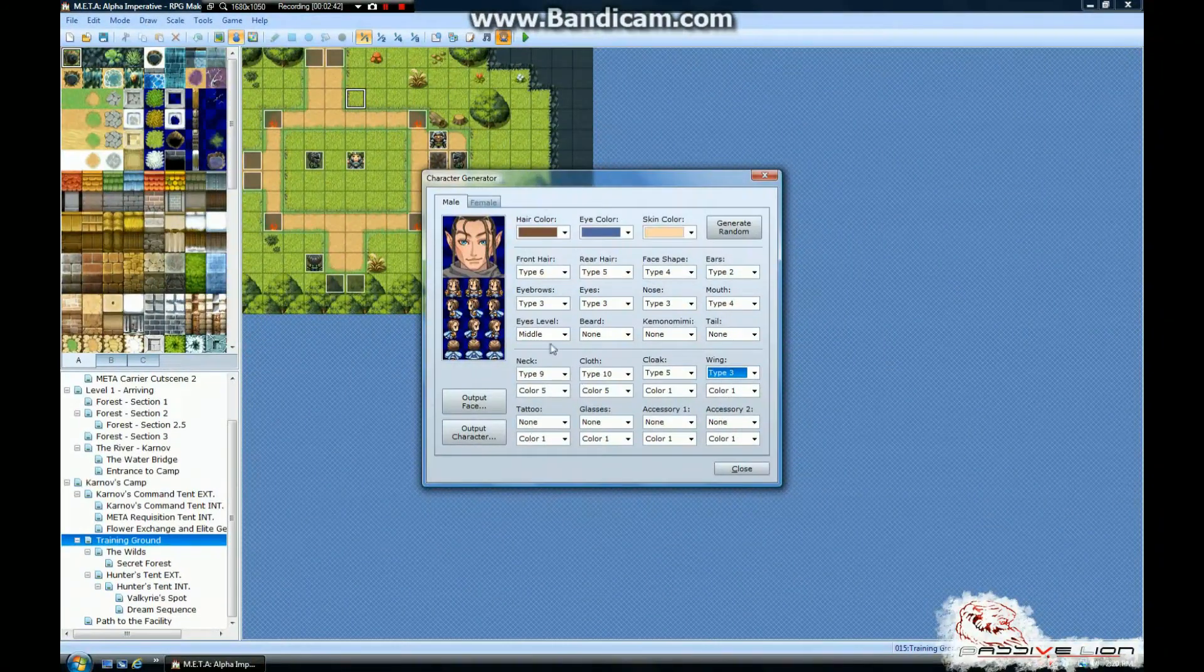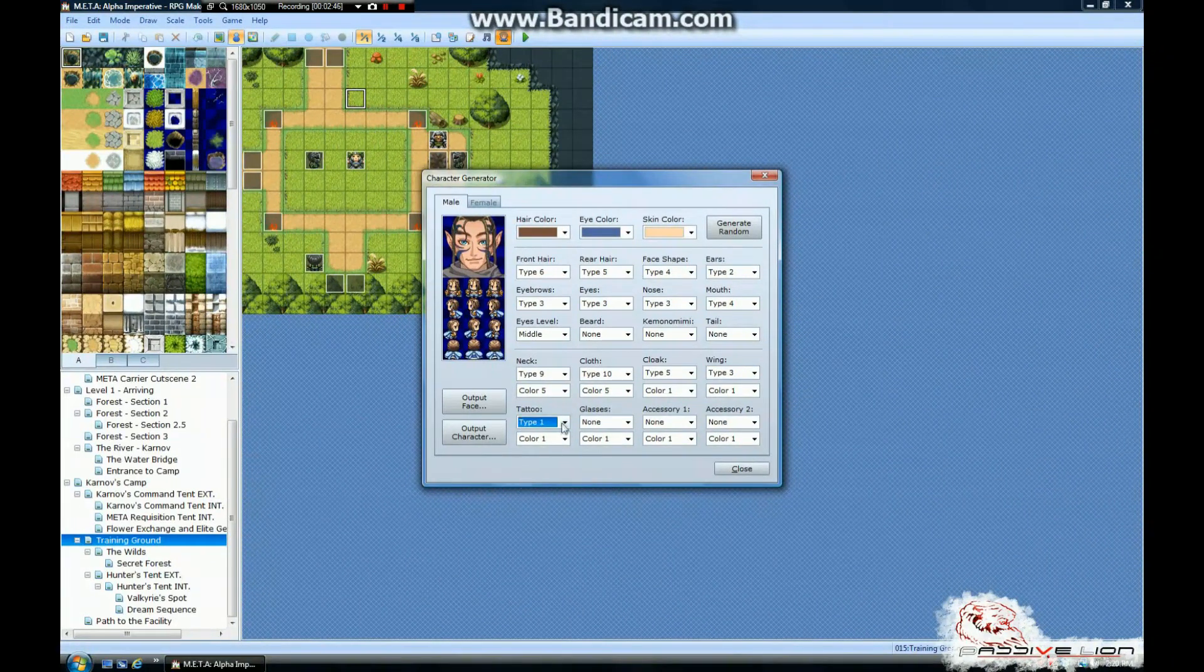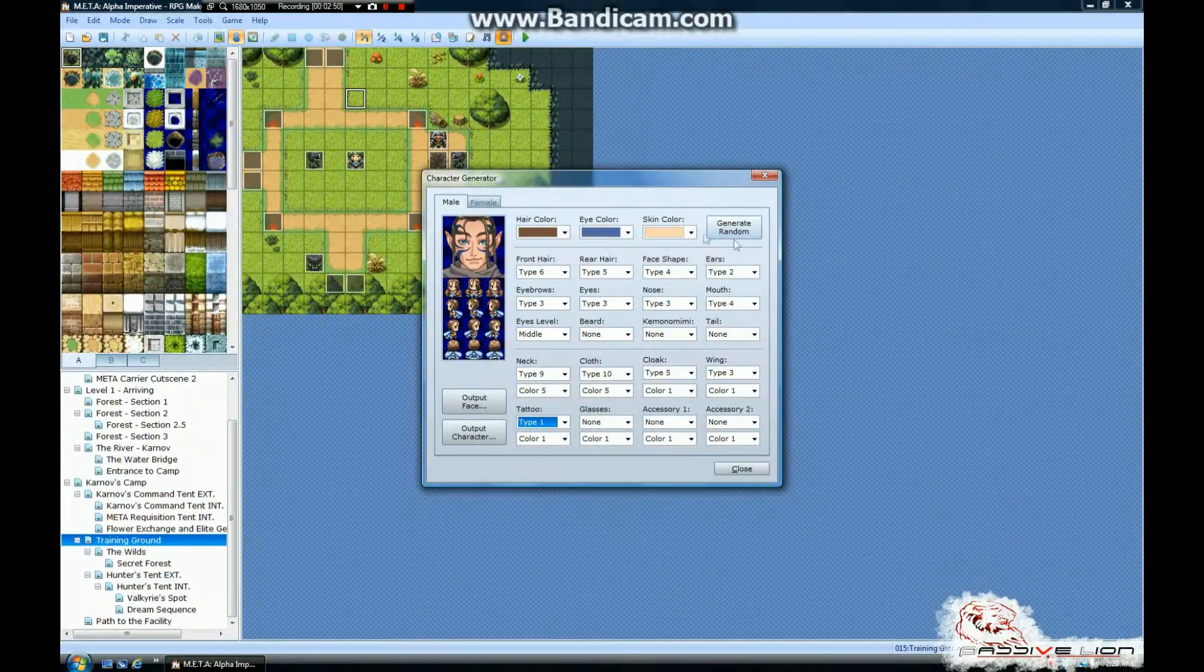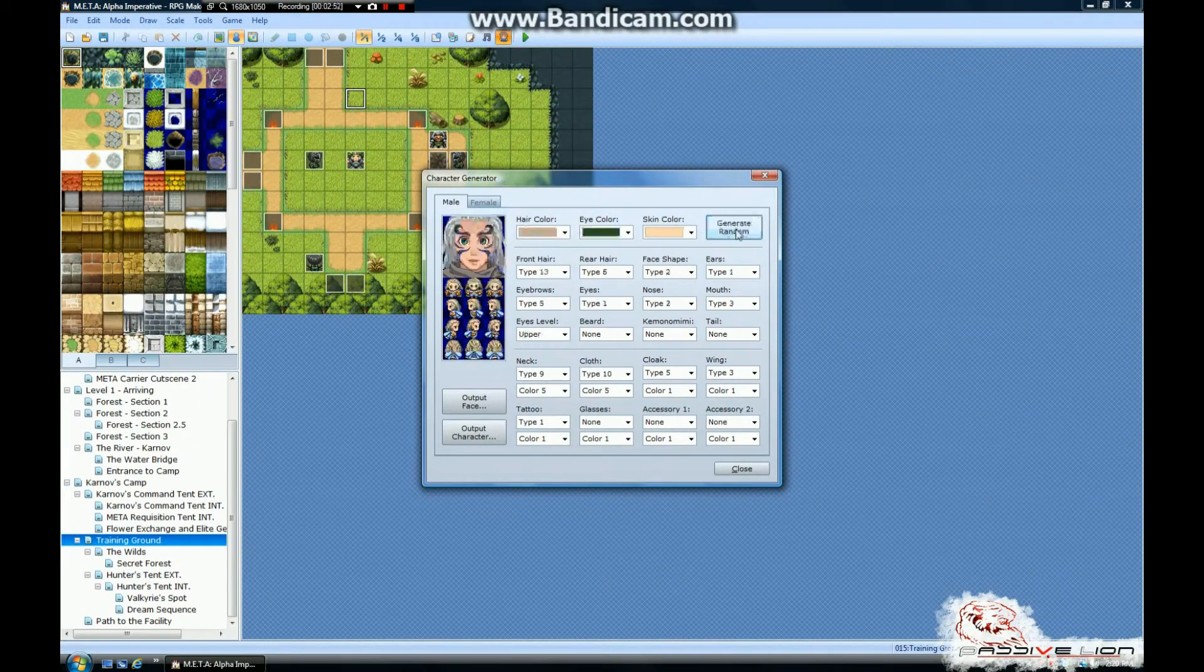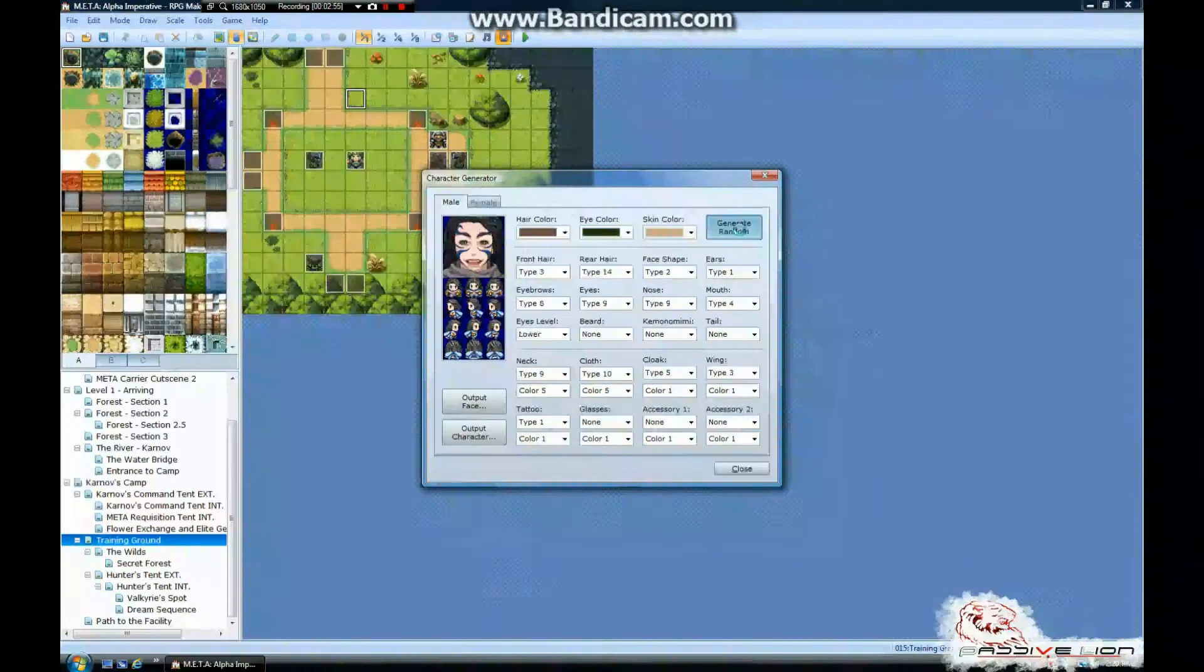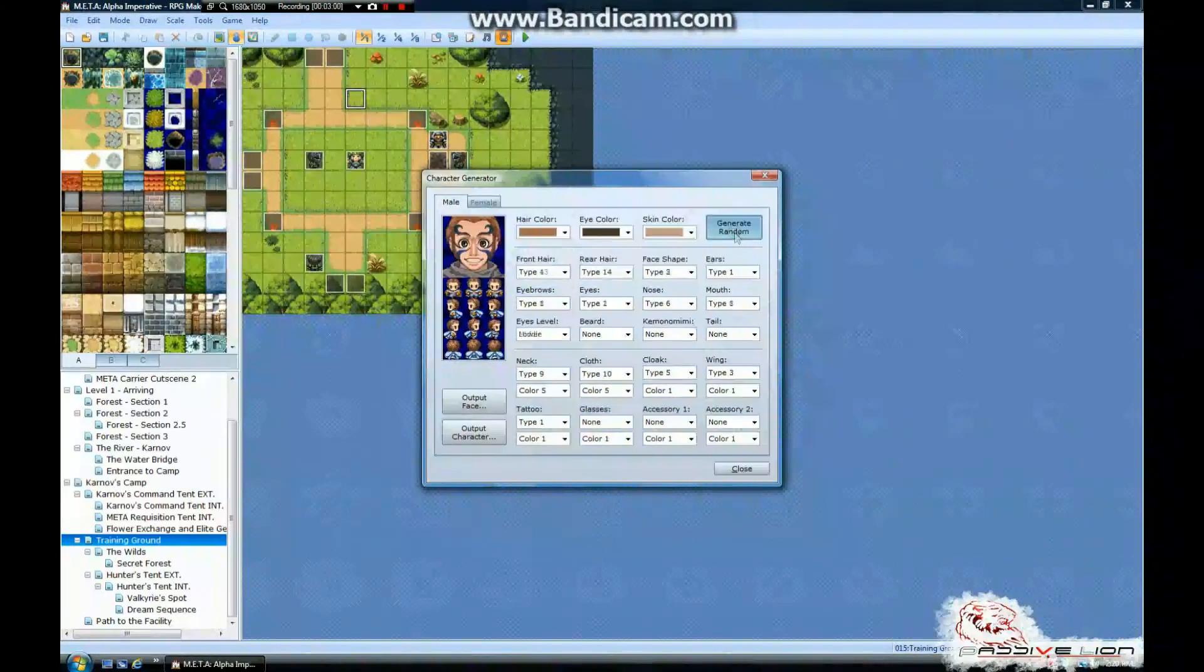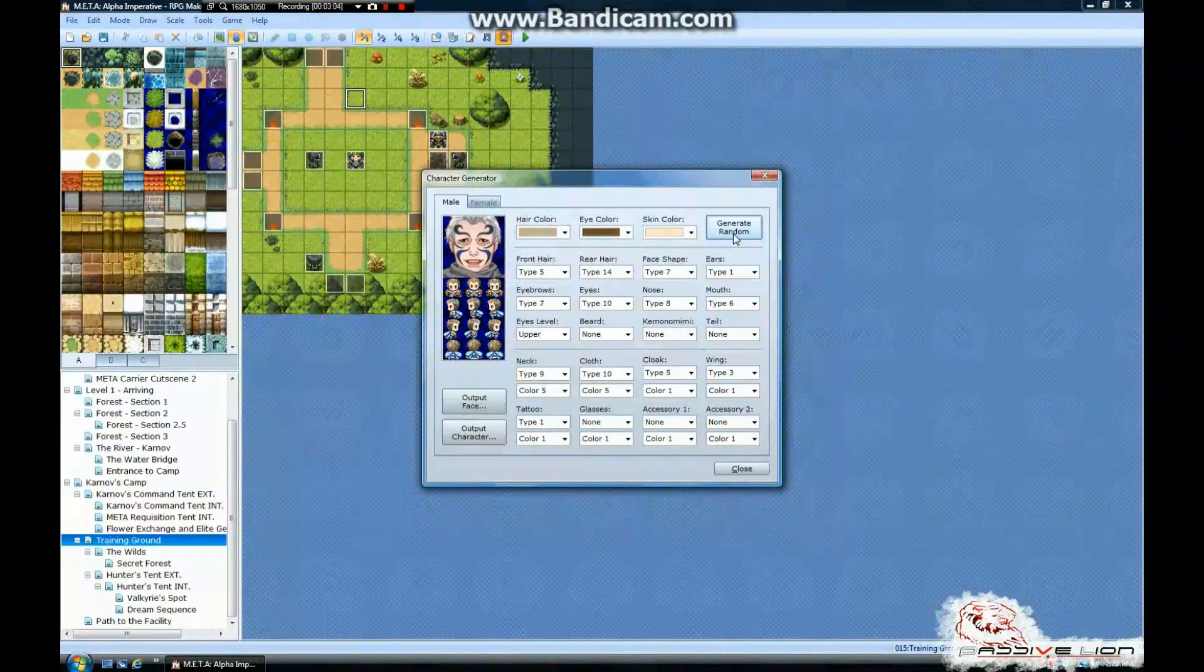And if you're really having trouble designing a character or you've just got no idea and you want to get inspired, you can go ahead and hit the generate random button. And that will just create a whole bunch of different possibilities that you could have. Keep in mind it does not change the clothing type of the characters. You've got to do that all yourself.